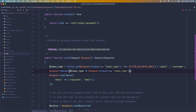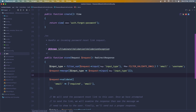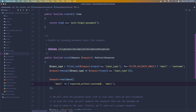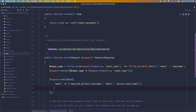For the validation, the email is going to be required_without the username. If we have the username, email won't be required. It also needs to exist in the users table on the email column. I'll copy that rule and paste it down for the username.